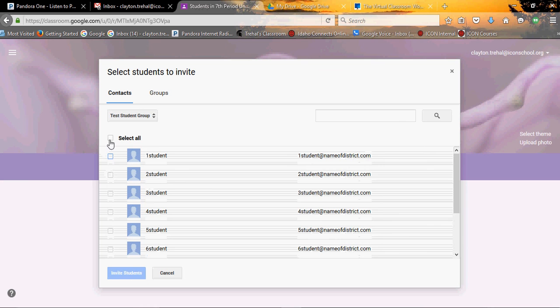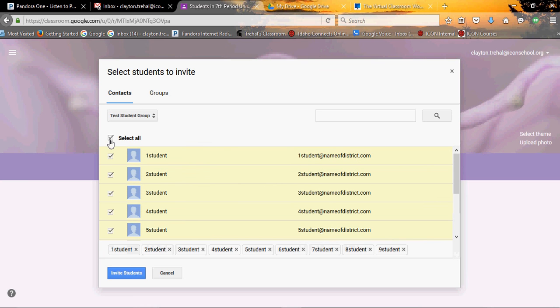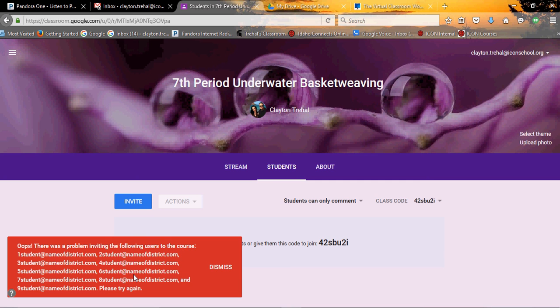And let's say this is all the students that I have for seventh period. So what I'm going to do is select all and invite students. Now when I do this, it's going to automatically send emails out to all these students. These are bogus emails, by the way. So watch what happens.